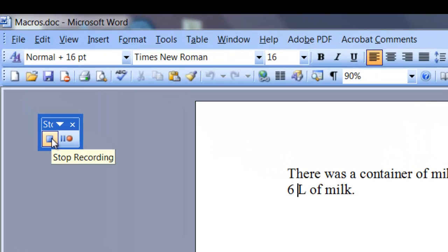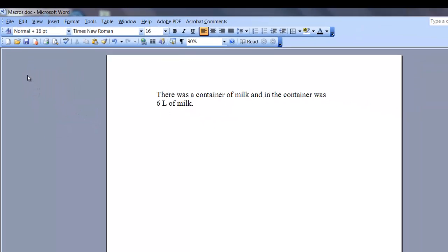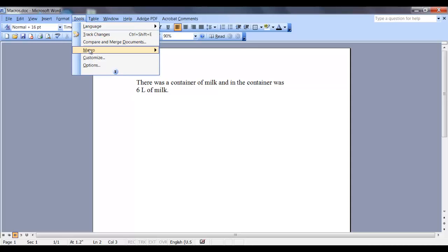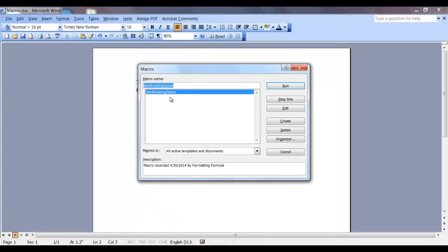Now click this icon to stop recording on the macro toolbar. Now I want to go back in and view my macro. So go back to the Tools tab, Macro, and click on Macros. Now I can see that my non-breaking space macro has been created.